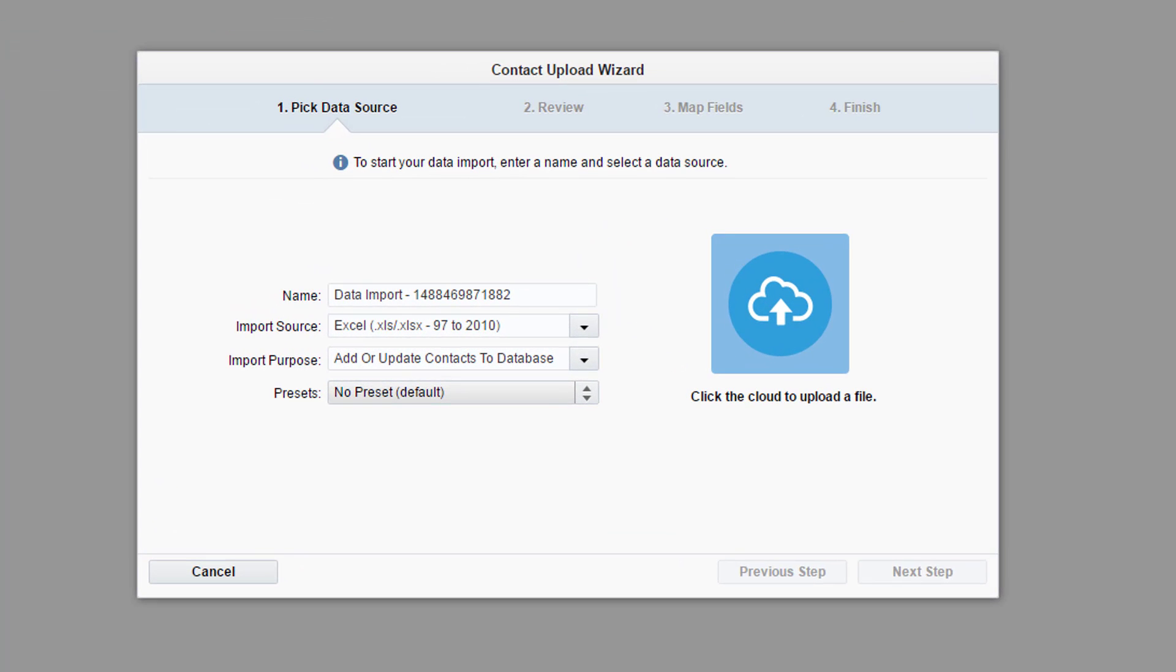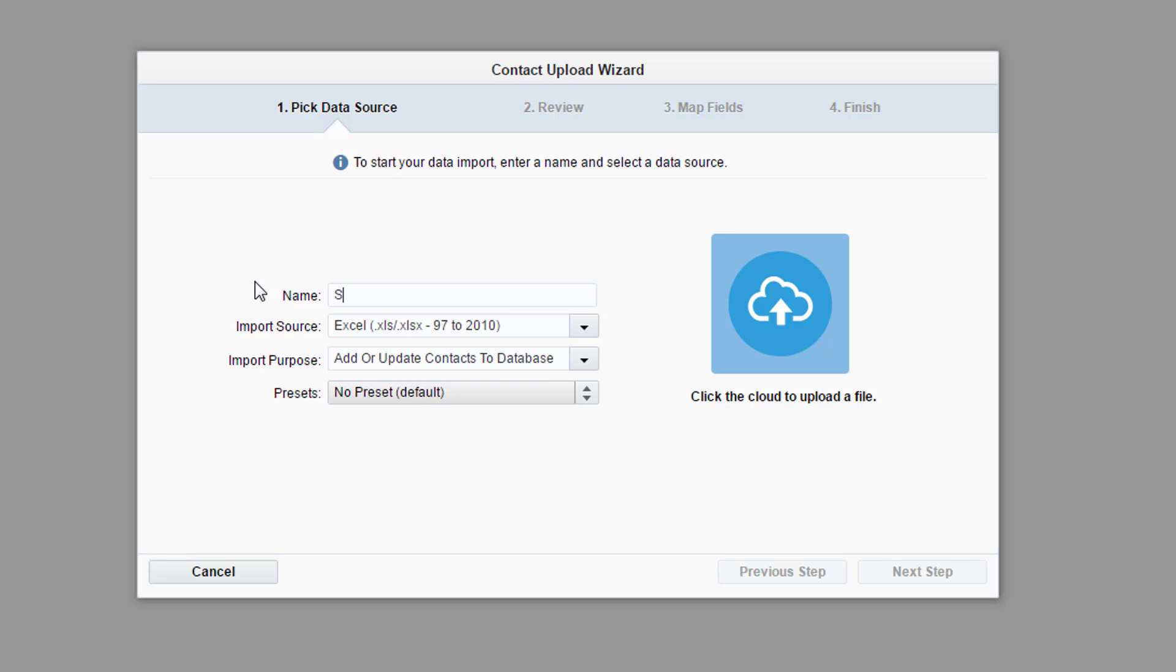In the contact upload wizard, fill in the name of your contact upload. This name will show up in the notification email you'll receive after the upload is complete. So use a descriptive name to keep track of your process. For our video, we'll call it sample contact upload.